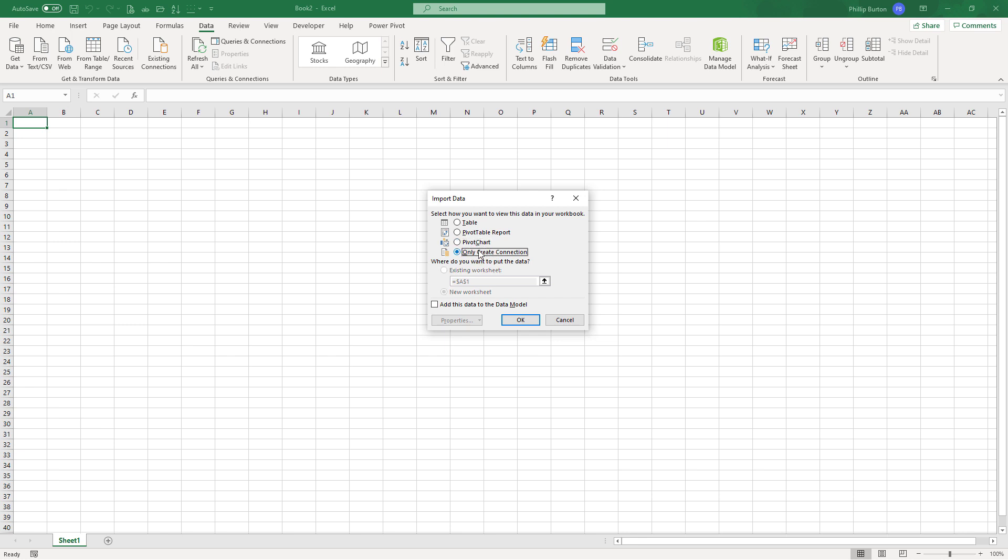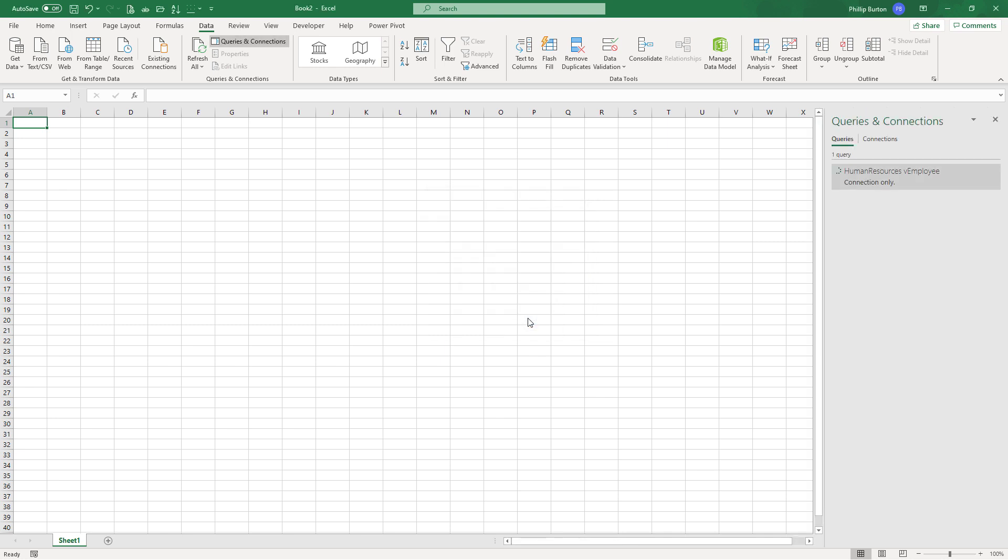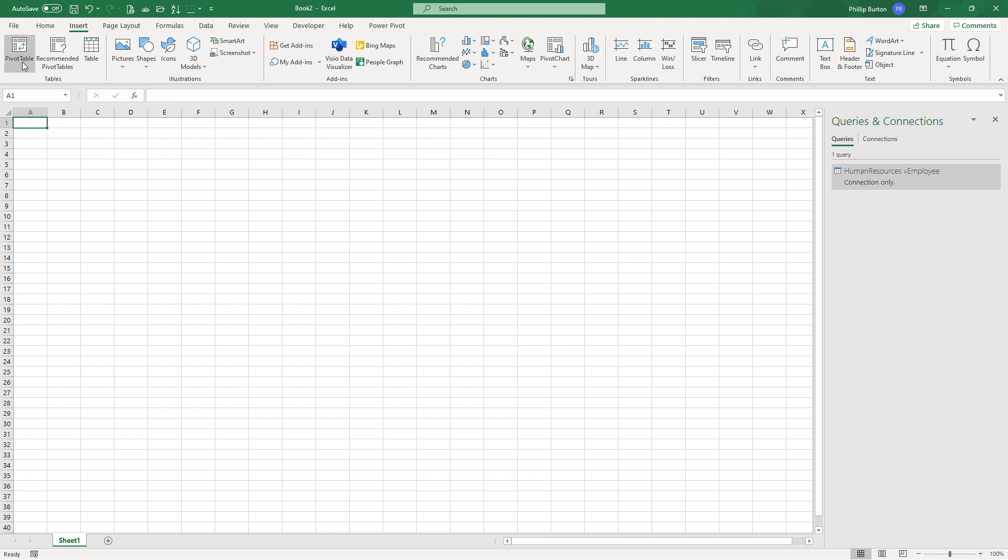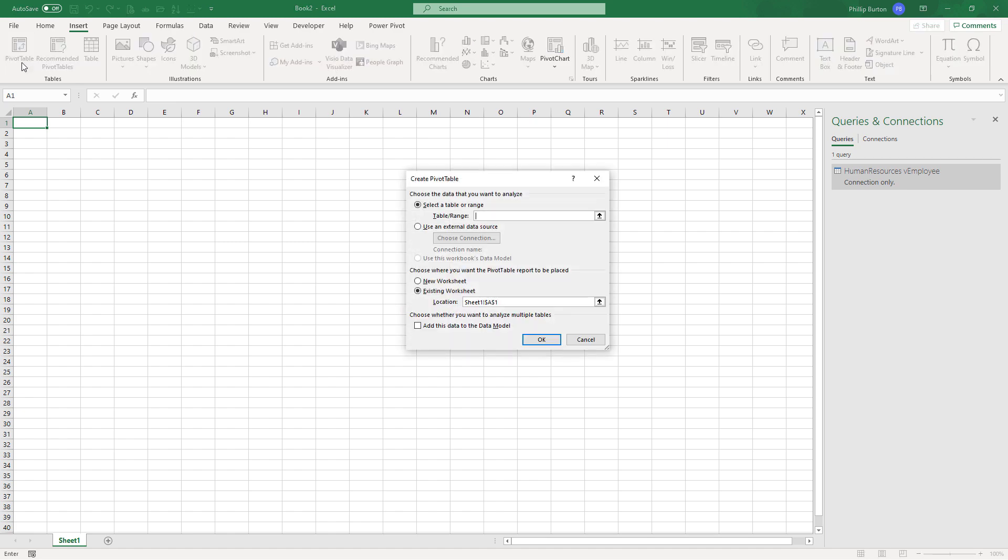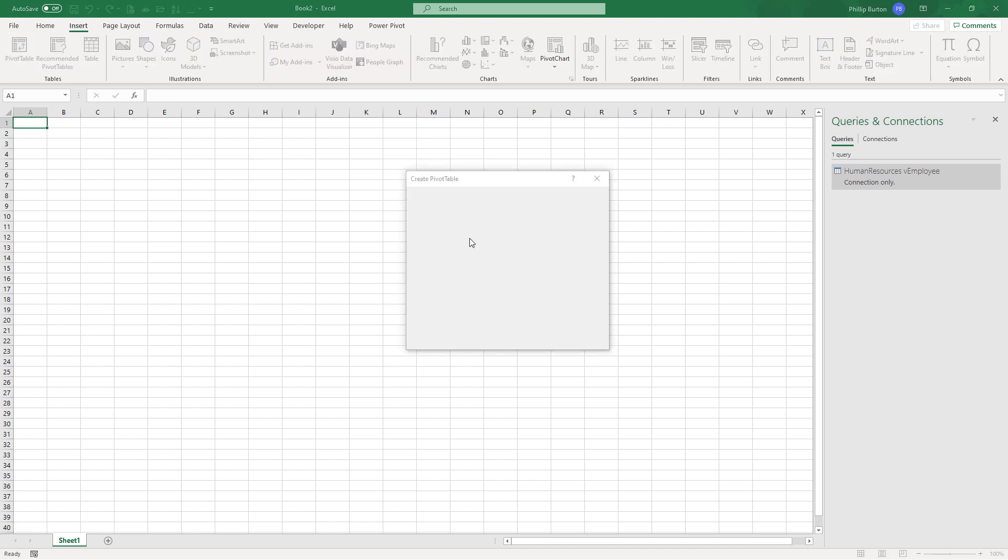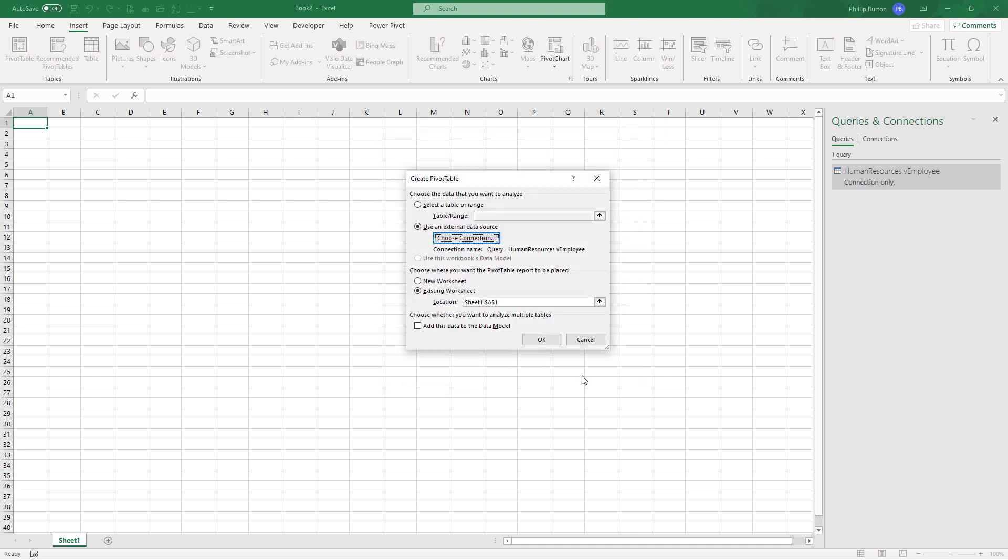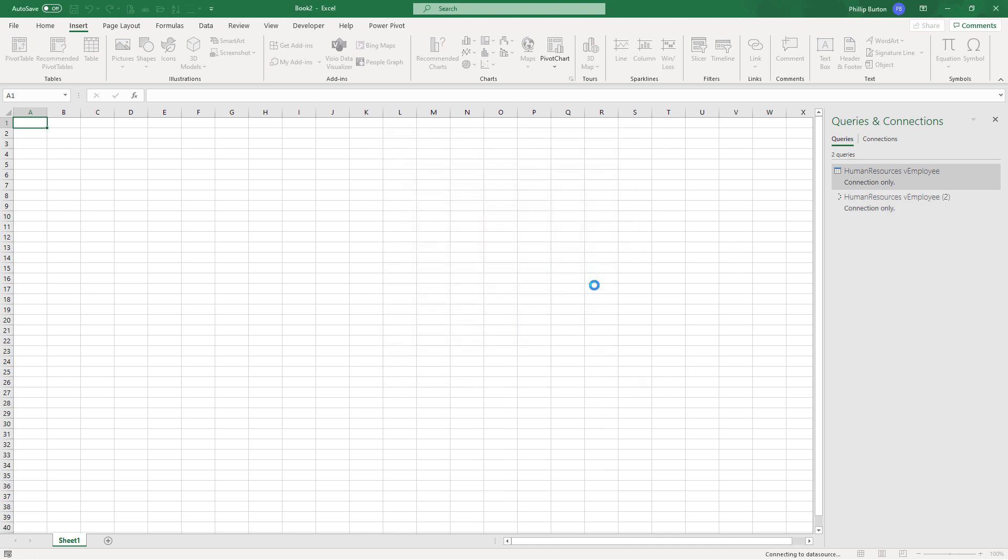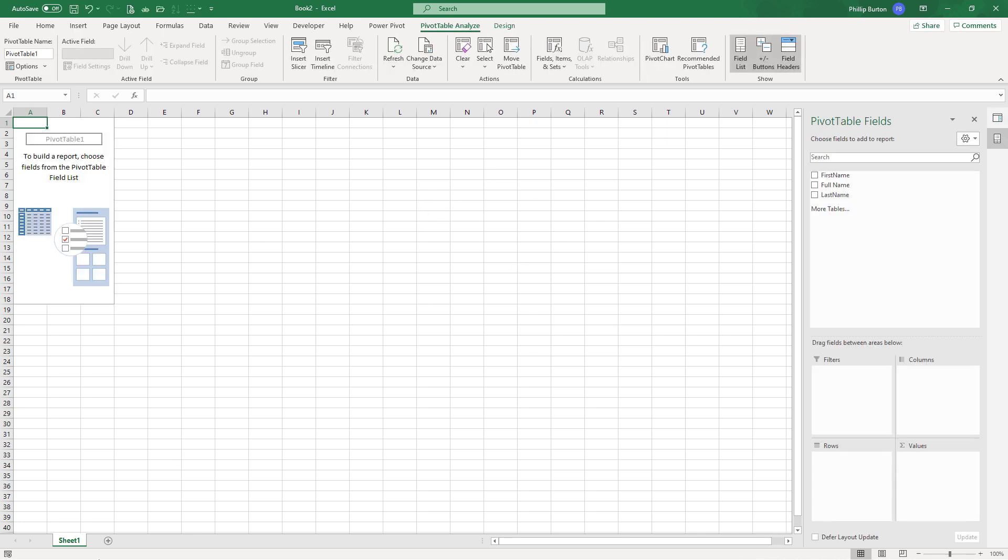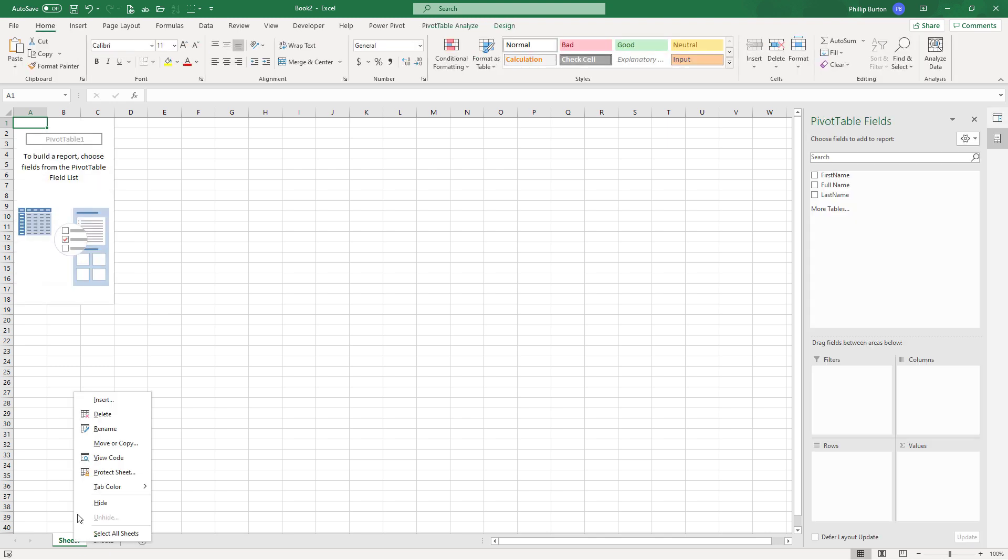Or we could just save it as a connection without loading the data at all. So what's the point of that? Well, if I wanted later to create a pivot table, for example, I could say I want to choose my query. So by doing this, it means that I don't need to load the data into Excel. It's one less spreadsheet that I need.